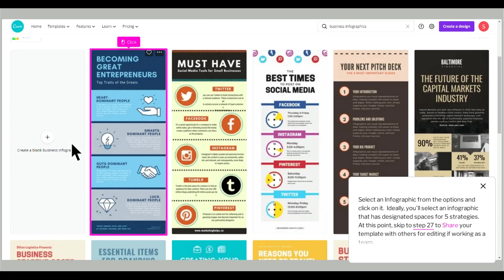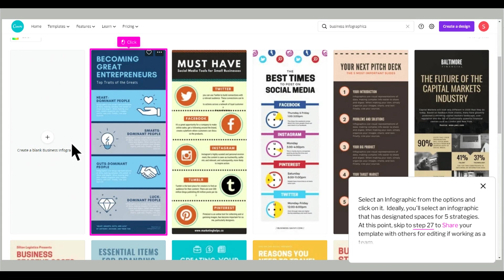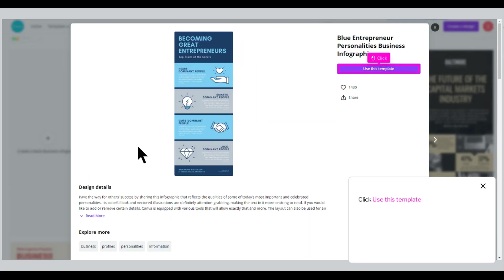Select an infographic from the options and click on it. Ideally, you'll select an infographic that has designated spaces for five strategies. At this point, skip to Step 27 to share your template with others for editing if working as a team. Click Use This Template.